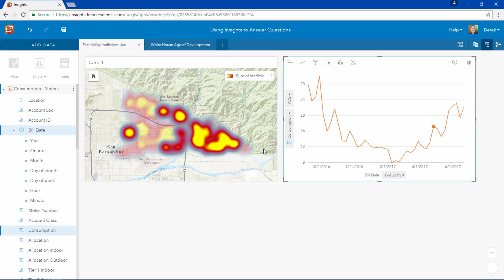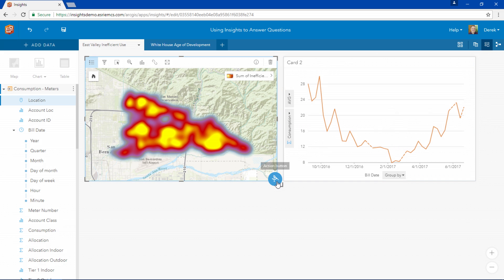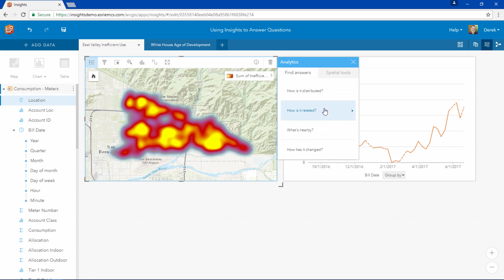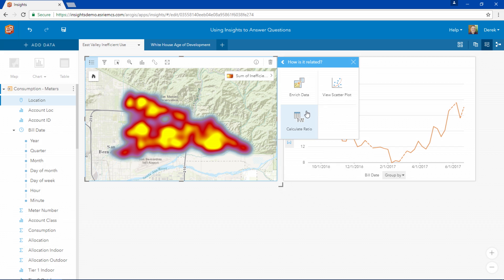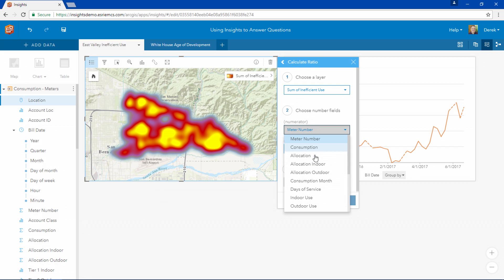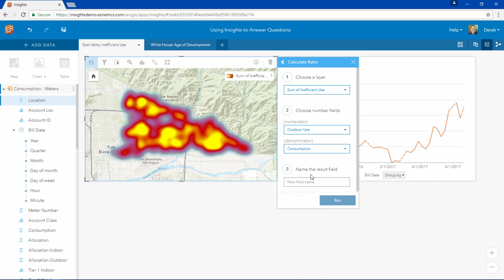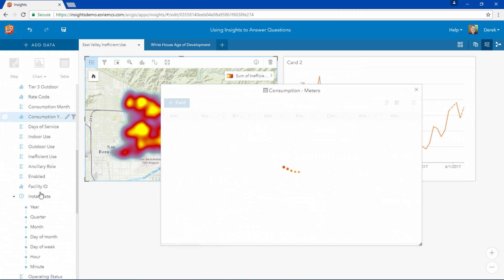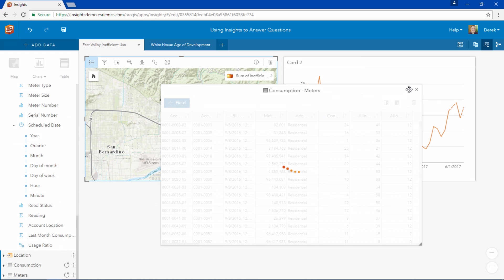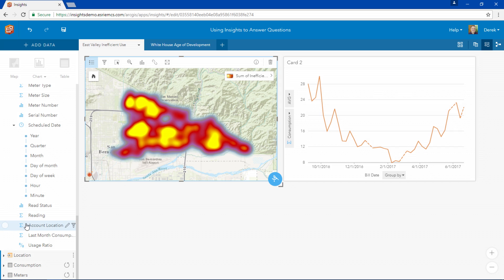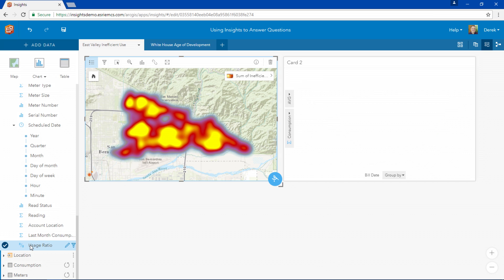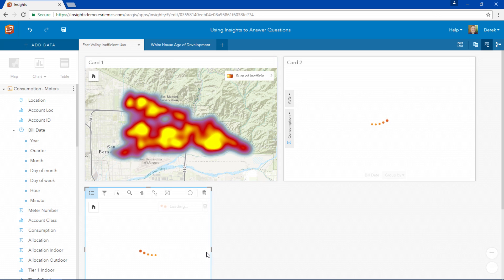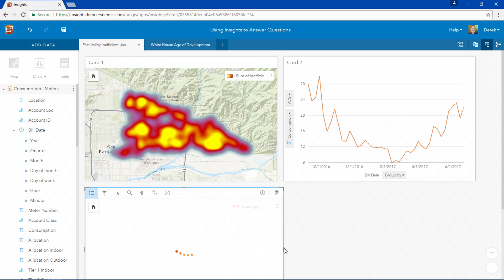So let's follow that lead and look more closely at our outdoor water consumption. First we're going to create a ratio of our outdoor water use to our indoor water use. Let's call that new field our usage ratio. Insights creates this field on the fly and we can immediately use it to create a new card to continue analyzing our data.